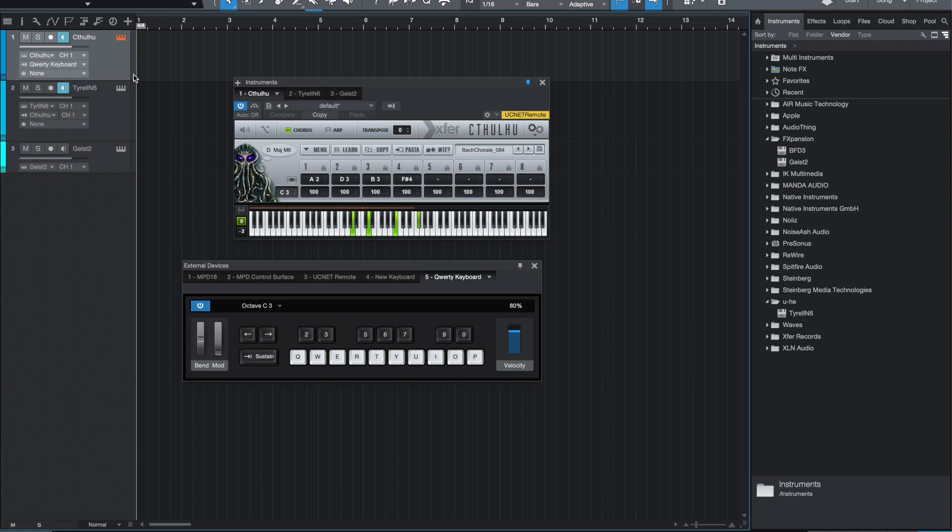So here I'm going to use the MPD controller to create a progression. I have a beat loaded up in Geist. Here's just a demonstration of how easy it is to come up with a chord progression, just hitting one note at a time using the MPD controller.